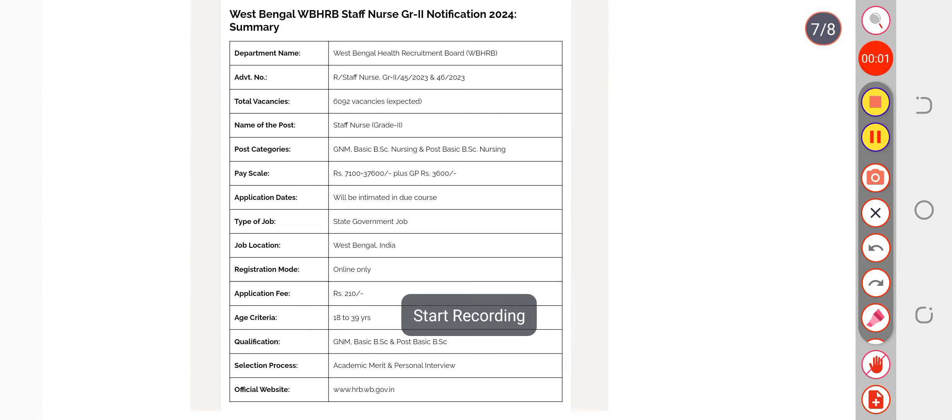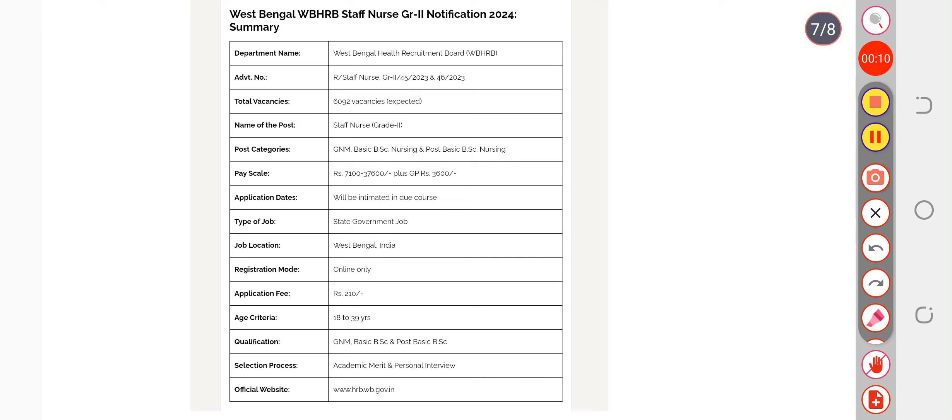Hare Krishna everyone, welcome back to our channel. Finally, I am going to give you some updates about your staff nurse recruitment. The dates are going to be out very soon, and for this vacancy we are expecting more than 6000 plus vacancies this year for the staff nurse grade 2.